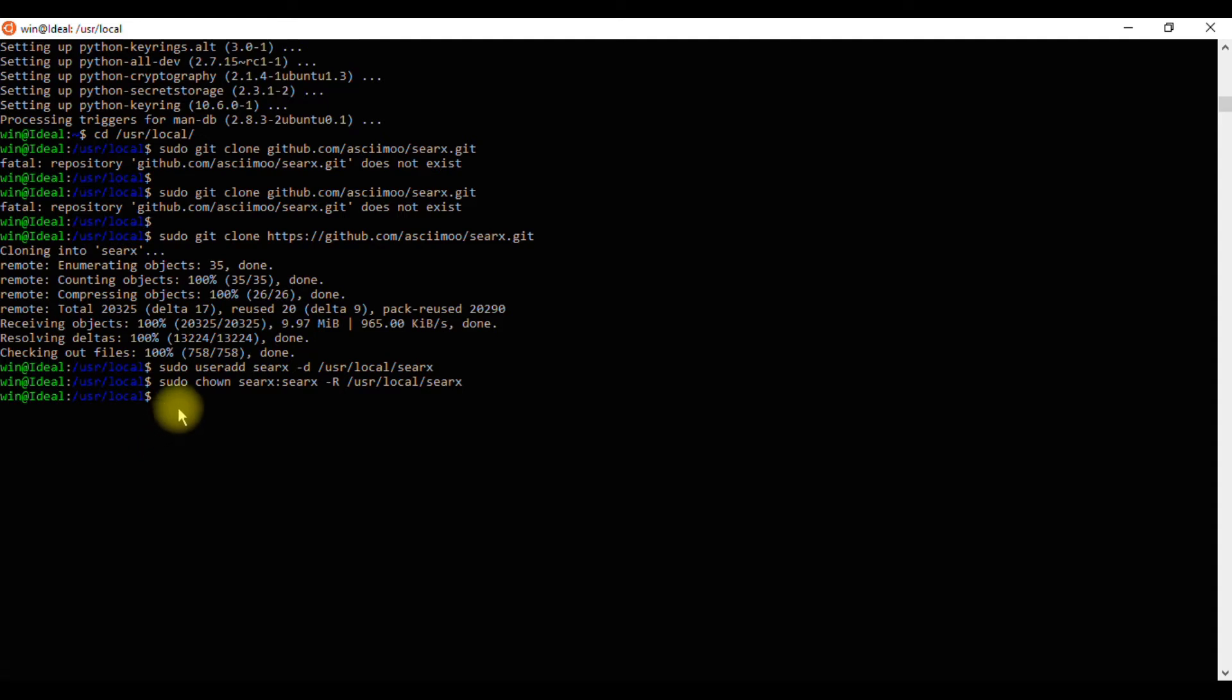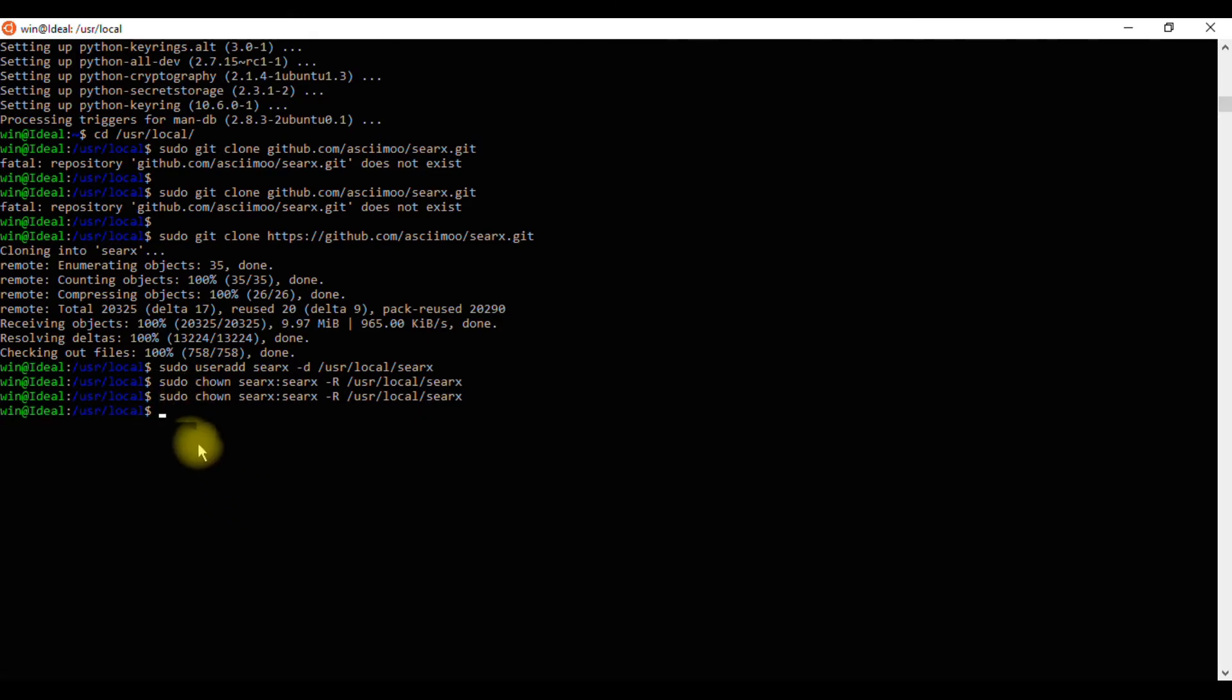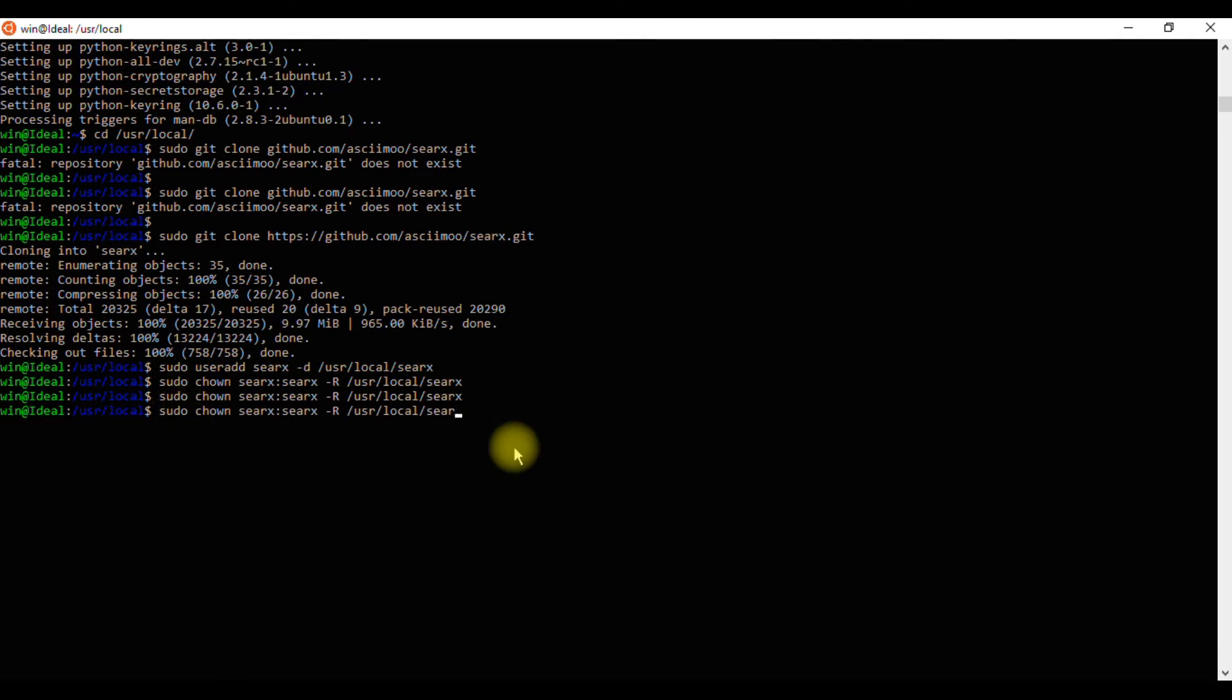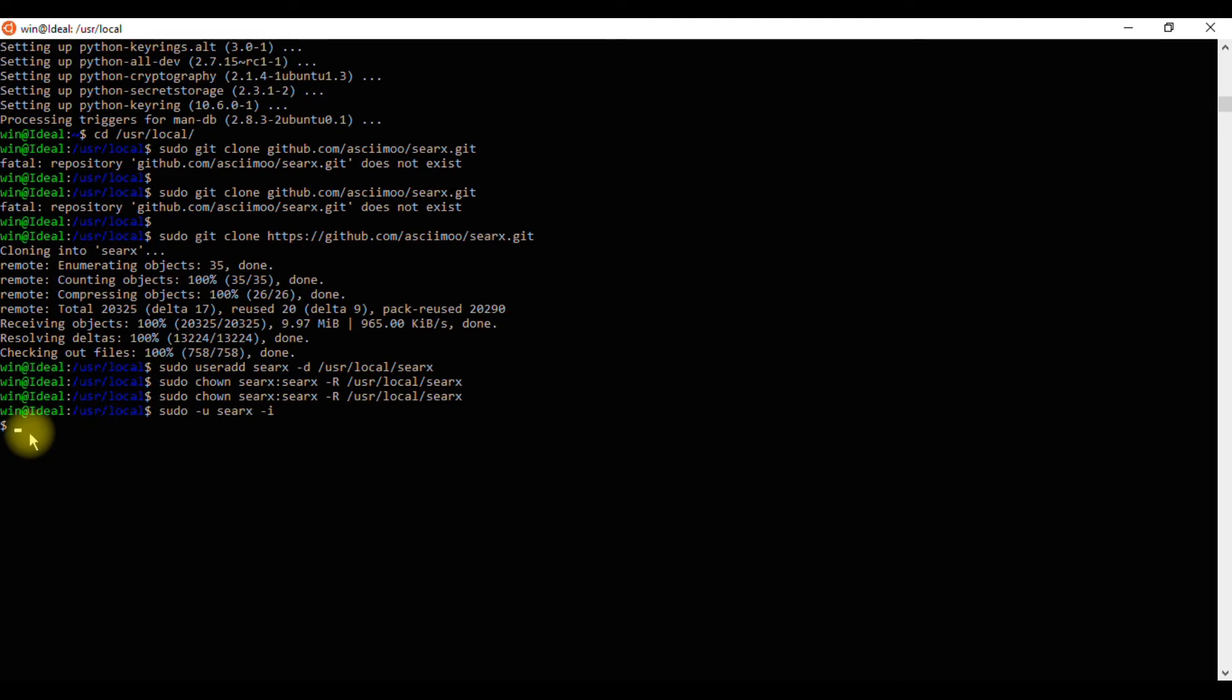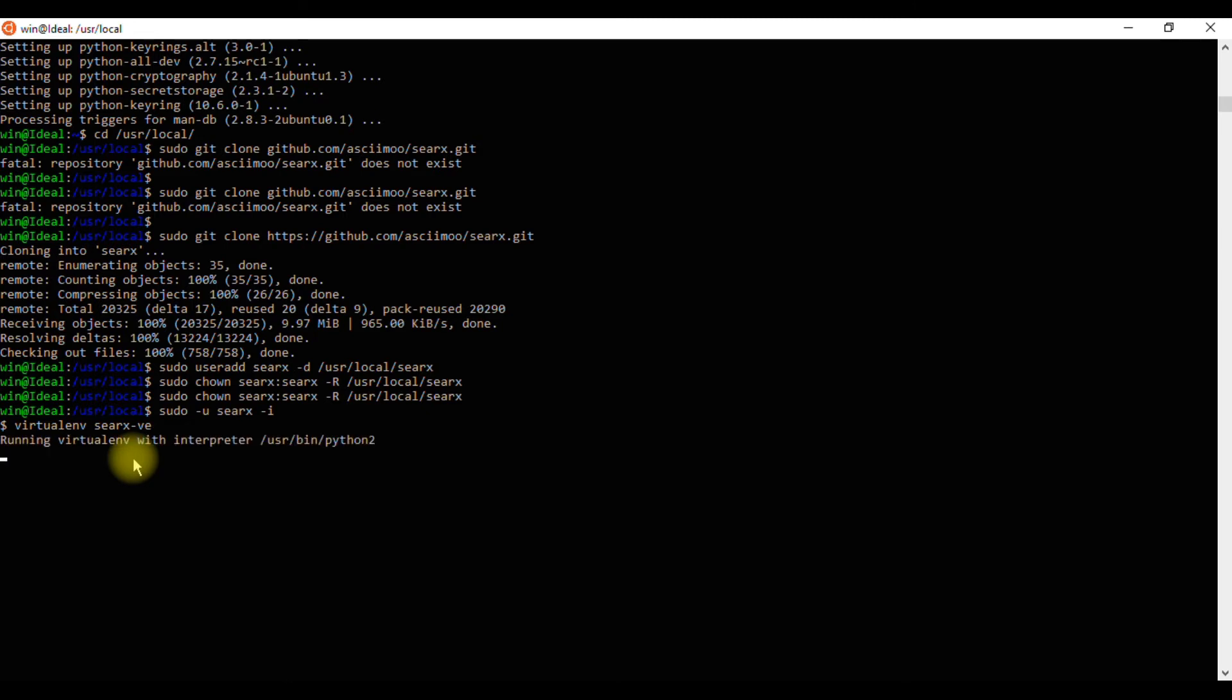Now we'll switch to the newly created Searx user account by running the command sudo -u searx -i. After this user account is in use, we can activate the Searx virtual environment by running the command virtualenv searx-v.